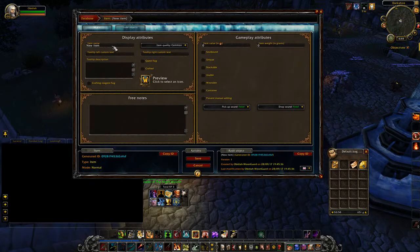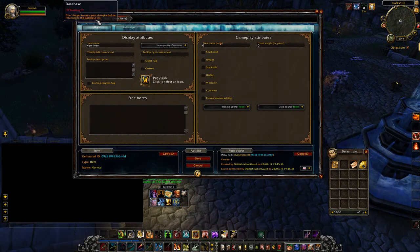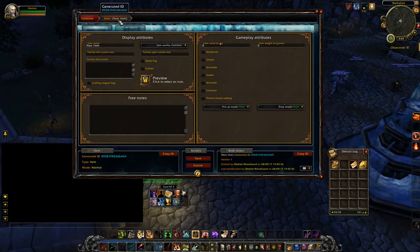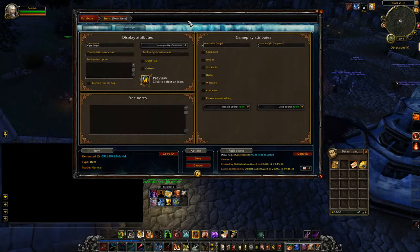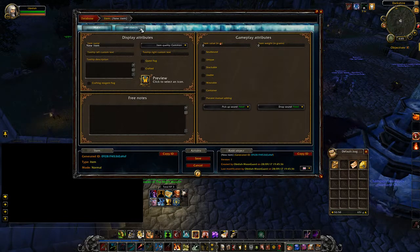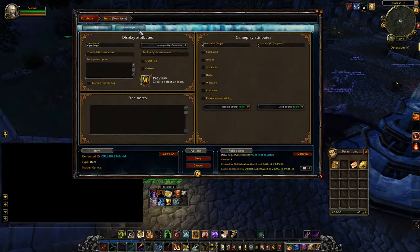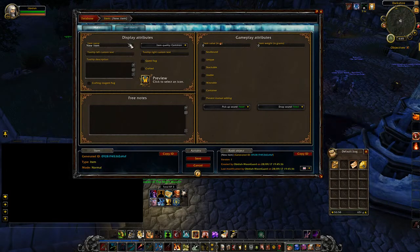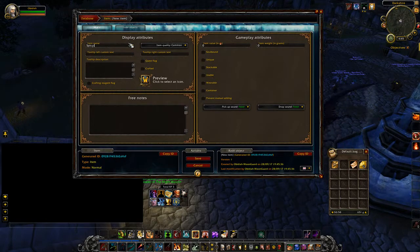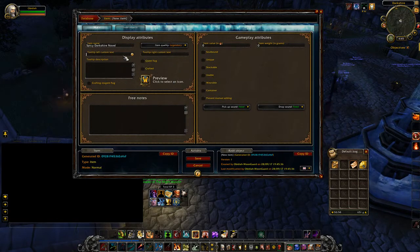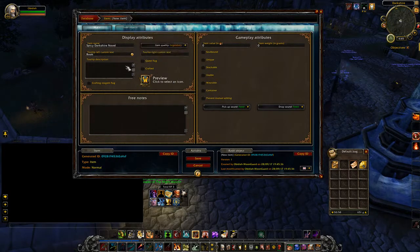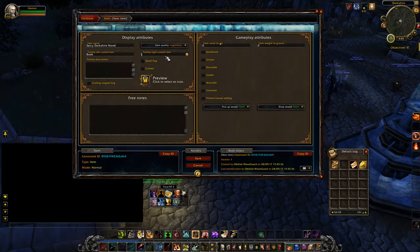First, click on blank item. This will pull us to a new window, and you can see at the top that we have database and then a flow sheet into our new item. You can always click these top buttons to go through your progression of items. There are also two other tabs at the top that say Main and Inner Objects. So let's name our novel 'Spicy Darkshire Novel' and we'll make it legendary because it's that good, and it is a book.